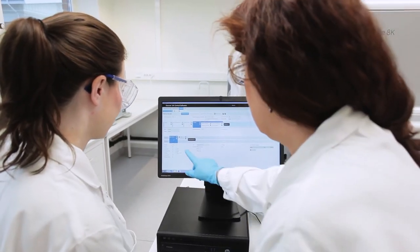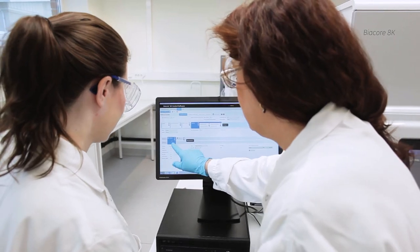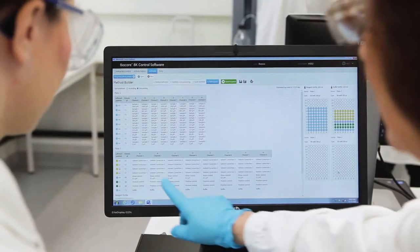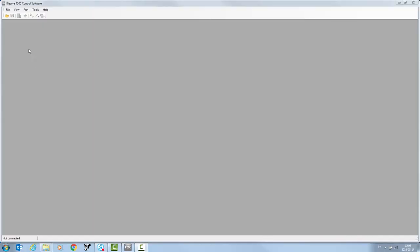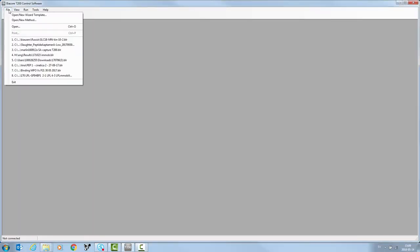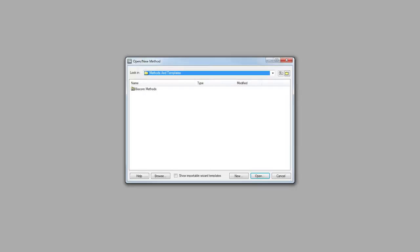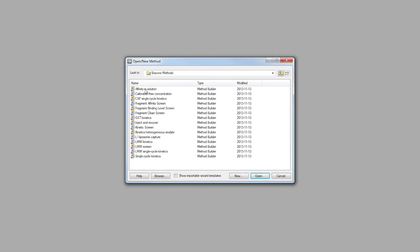We will now run through a method setup for kinetics and affinity. In the Biacore T200 control software, go to file and select open new method. Then click Biacore methods.